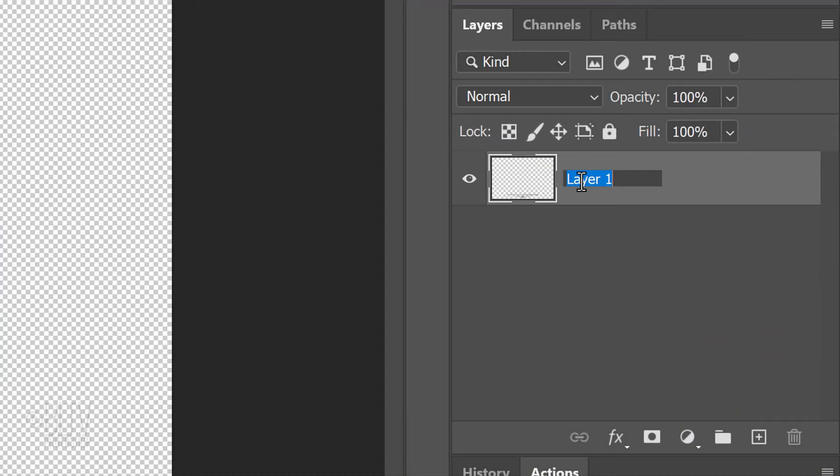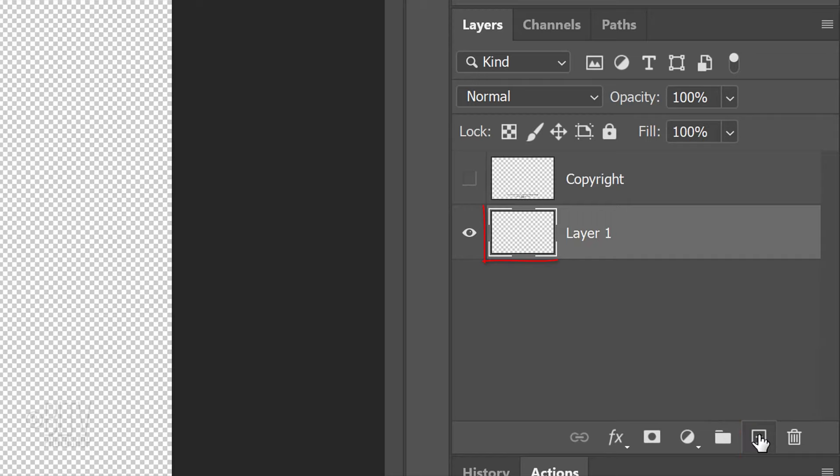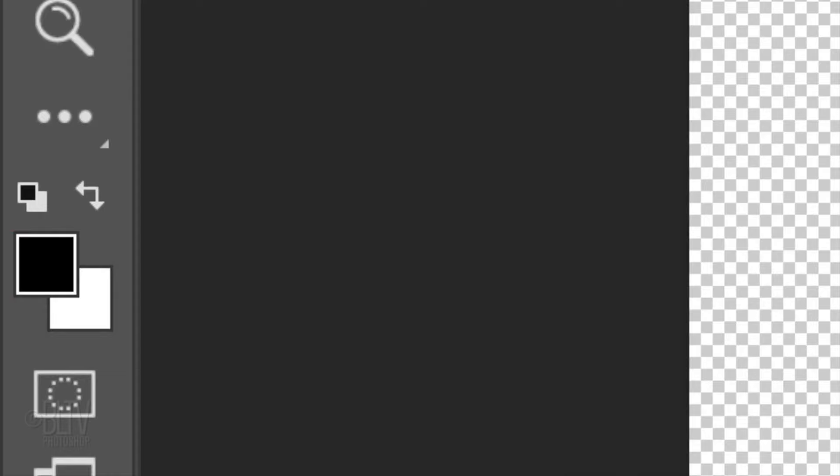Let's name the copyright layer, Copyright. Temporarily hide the layer. We'll make a new layer below it by Ctrl or Cmd clicking the New Layer icon. In this layer, we'll create our textured background. First, we'll fill it with black, but before we do, check the foreground and background colors. If they aren't black and white respectively, press D on your keyboard. Since black is our foreground color, press Alt or Option plus Delete.